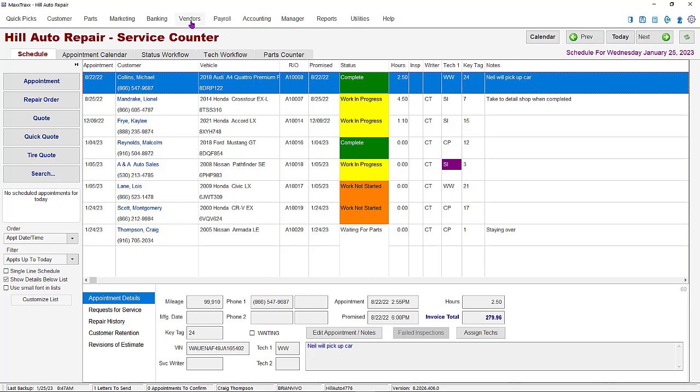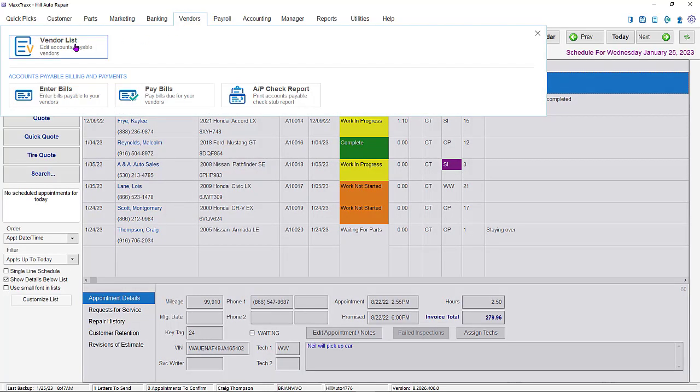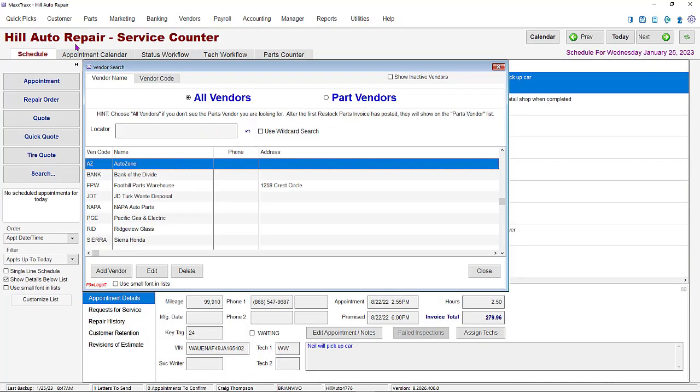We'll start by going to the vendor drop down and clicking on the vendor list button. If the credit card vendor is not on the vendor list, click the add vendor button.